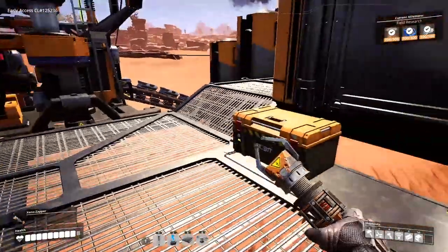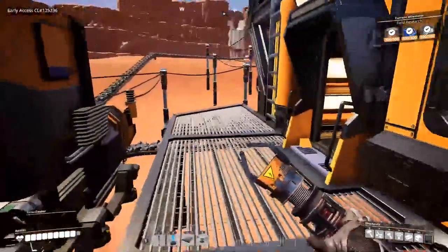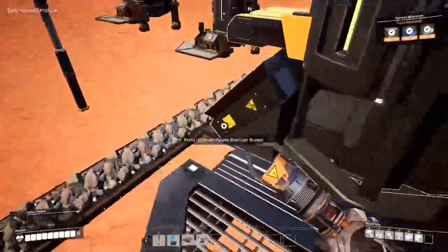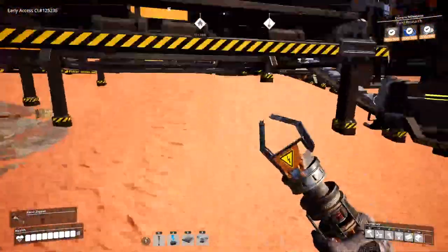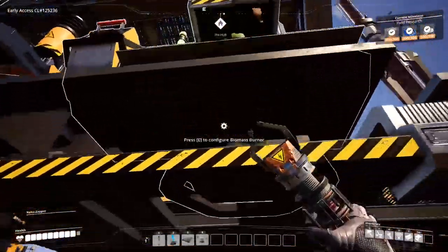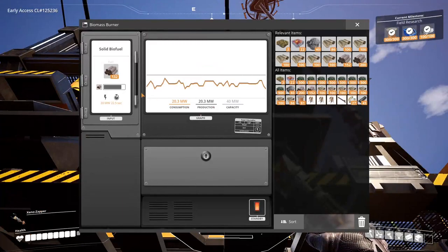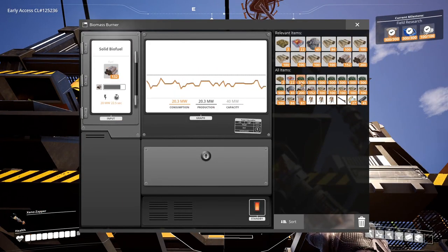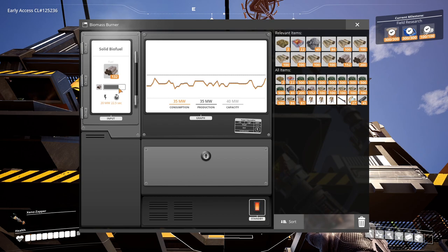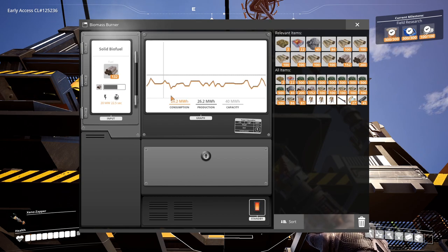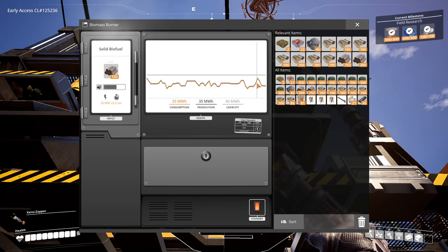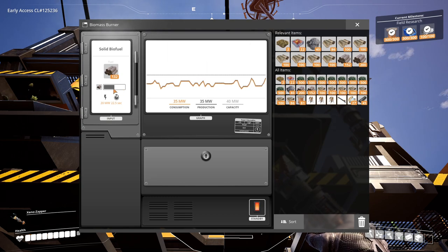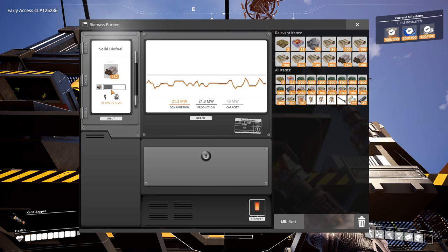Now the differences between leaves, biomass, and biofuel is how quick it burns. If we come into here and check out our biomass burner, you can see how fast this is going right now. It's going pretty slow, but it's also based off of how much power you're consuming. See how it kind of sped up just now? Now it's slowed down.